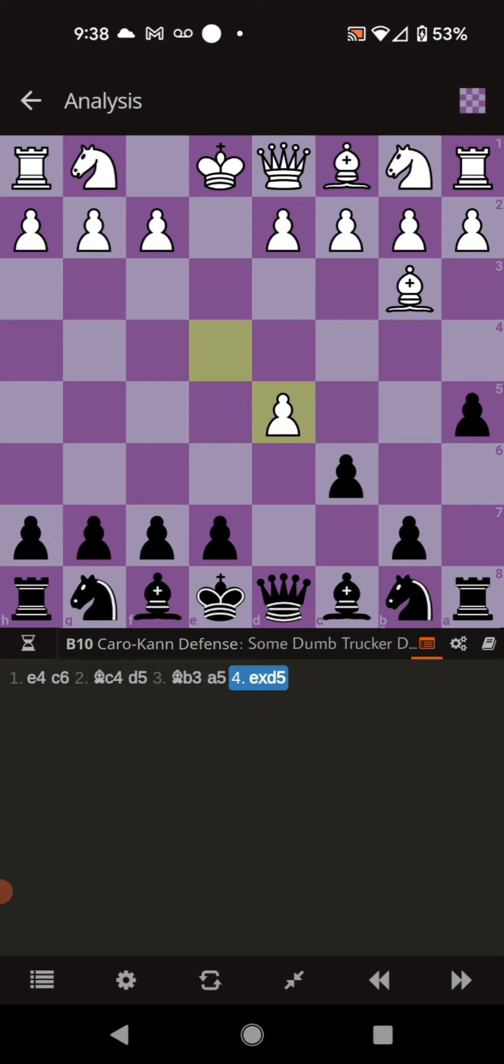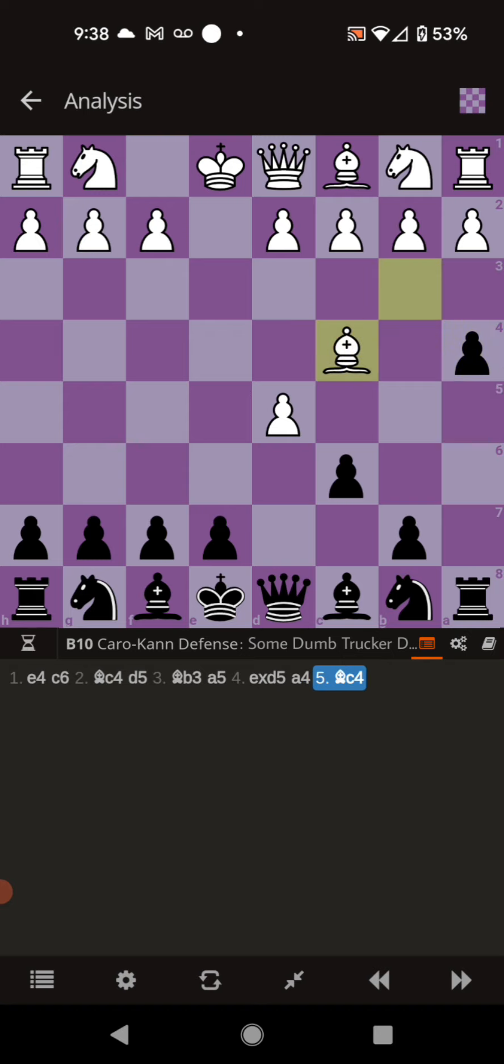And that is capturing the d5 pawn. And you have to reply with pushing a4. It's your only move which keeps you on solid ground. And that forces white to push their bishop back to c4.